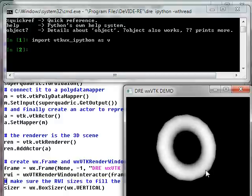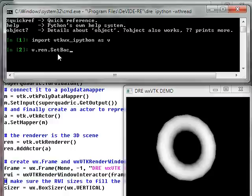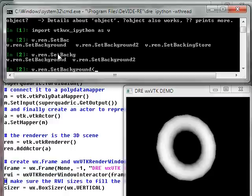So for example let's change the background of this renderer. That's quite simple. So I go vren.SetBackground. Let's make it, for example, greyish.